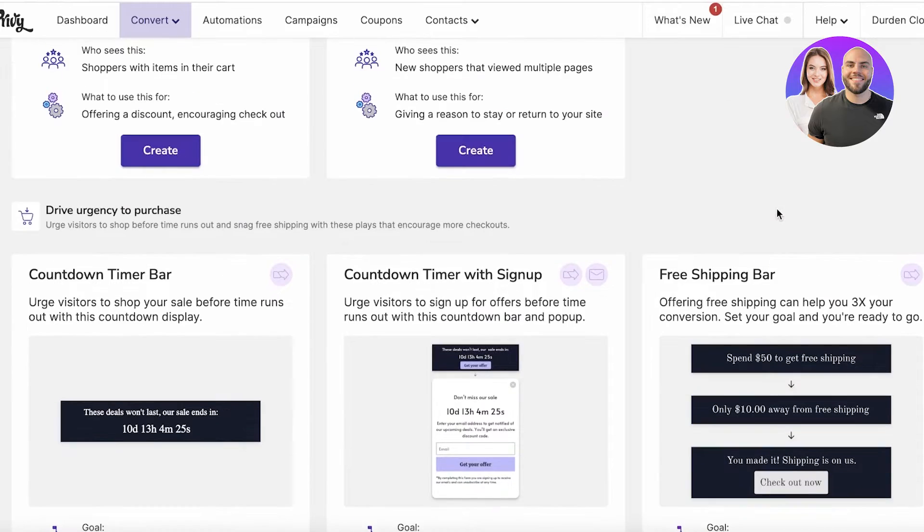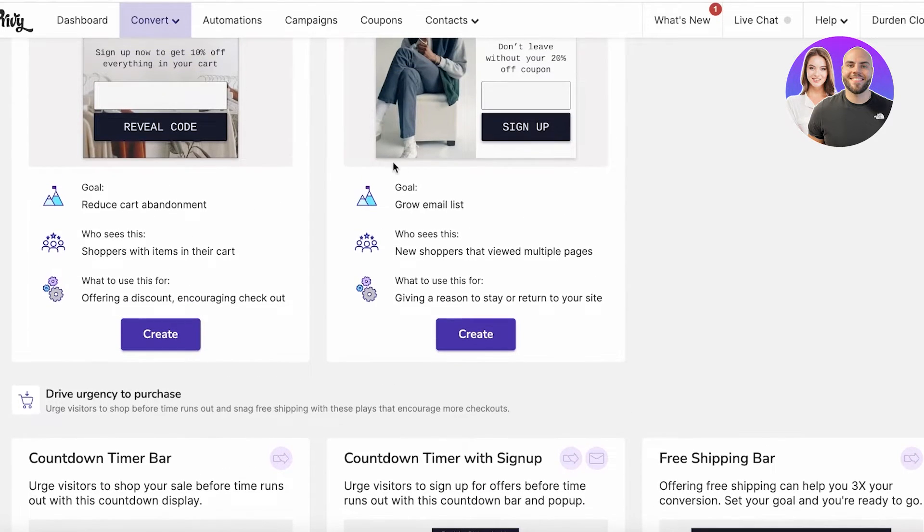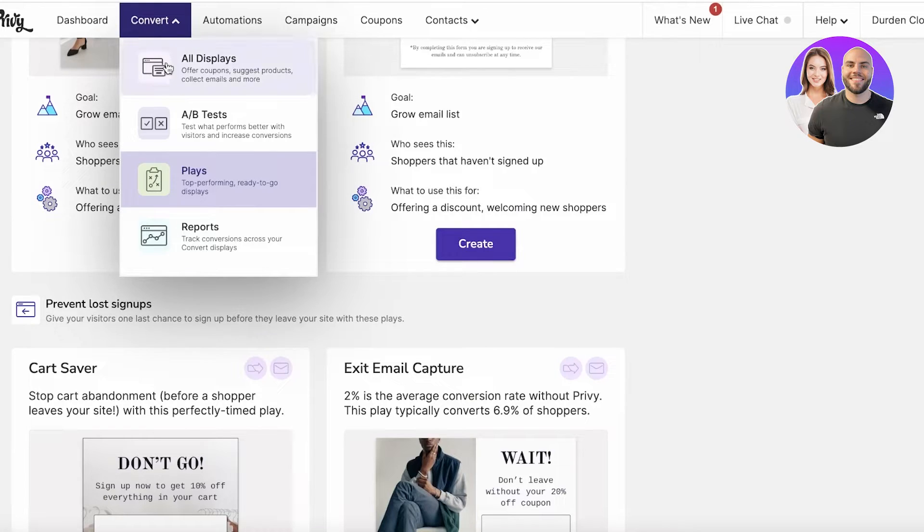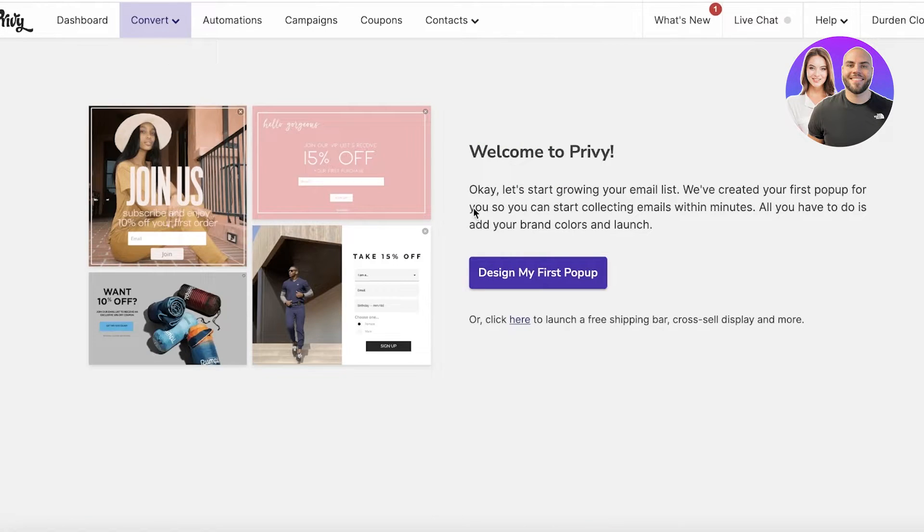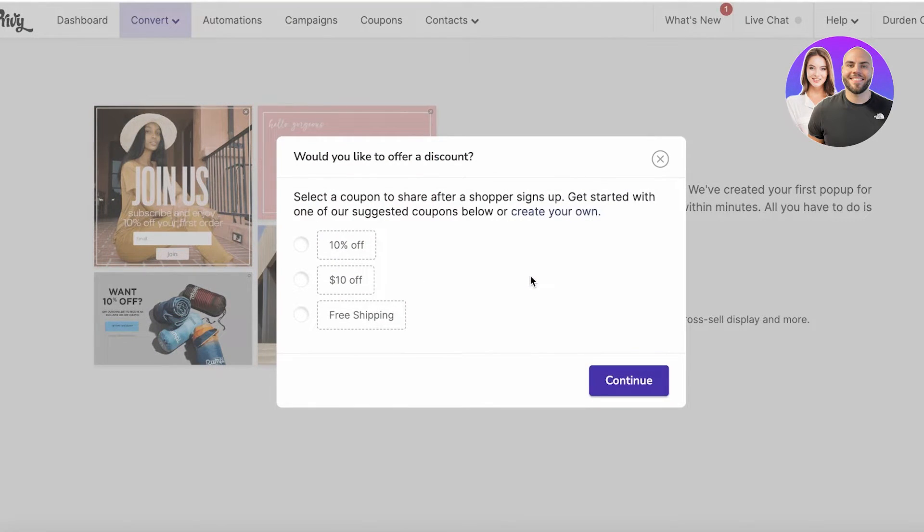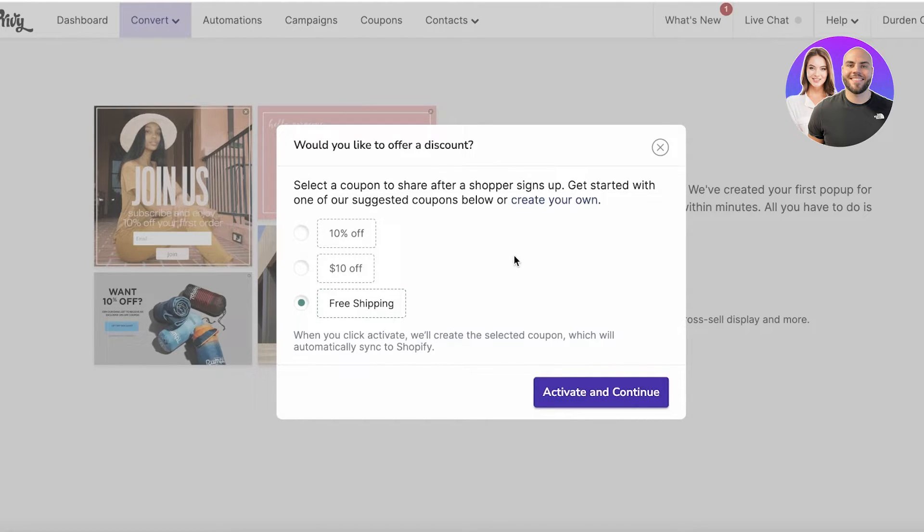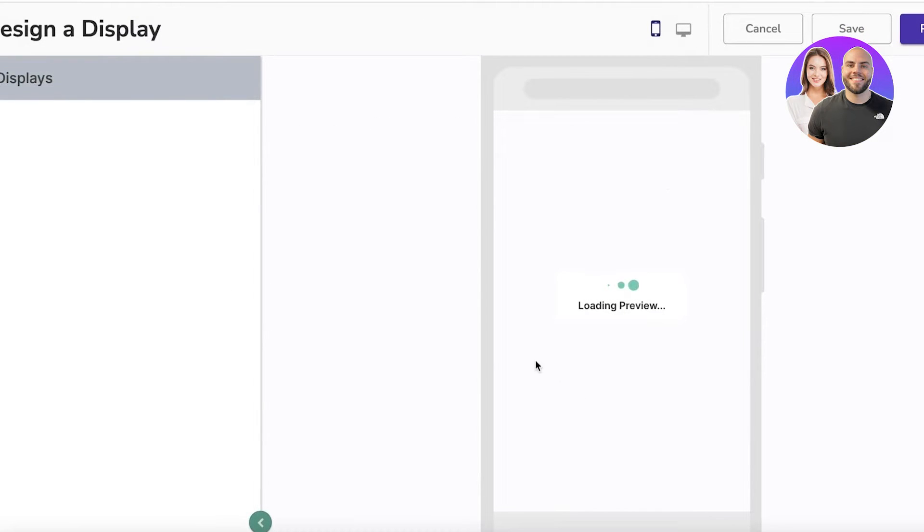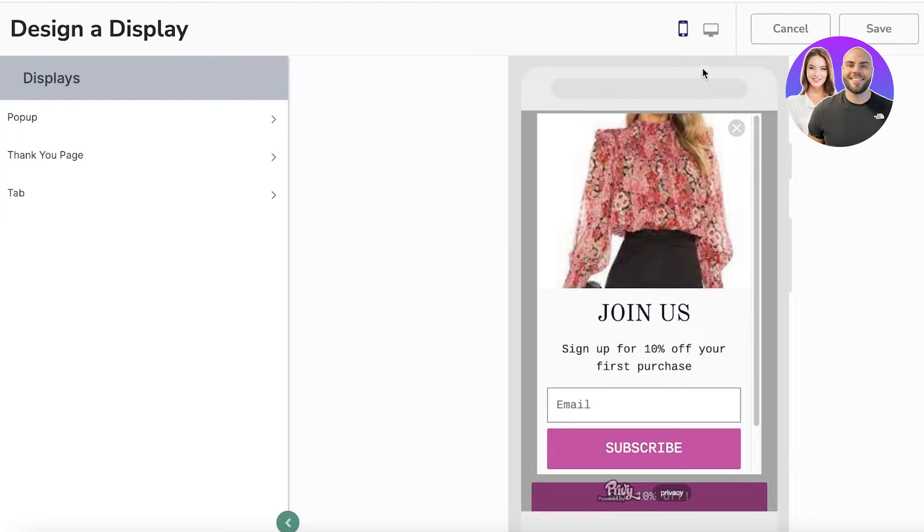We have a free shipping bar which can increase your overall order value. The preview application shows you what is the specific purpose. You can click on All Displays and click on Design My First Pop-up. You can choose what kind of discount you want to offer. Let's say I want to put a pop-up for free shipping or 10% off.